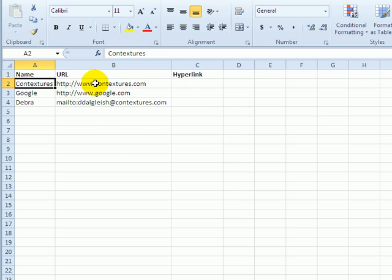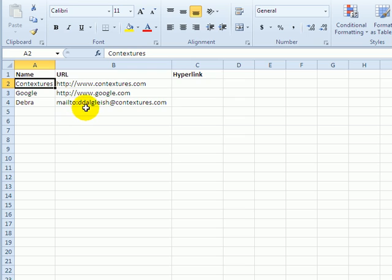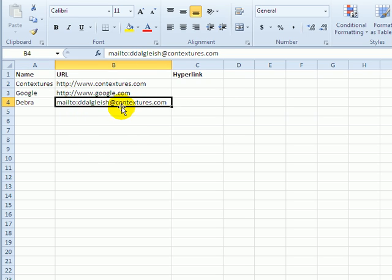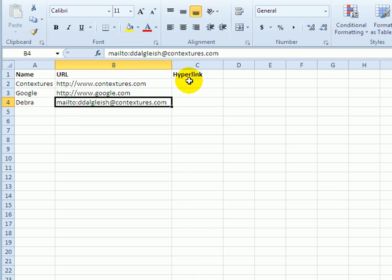When you're entering an email address, put mailto: in front of it. And for a website address, just make sure you've got http:// at the start, so that the hyperlink will work after you create it.